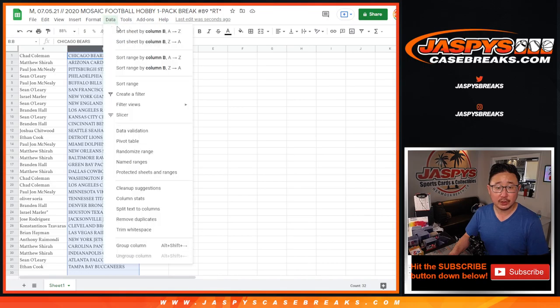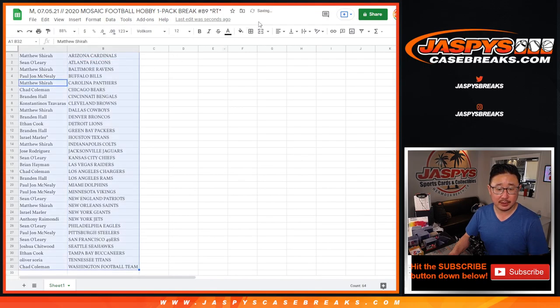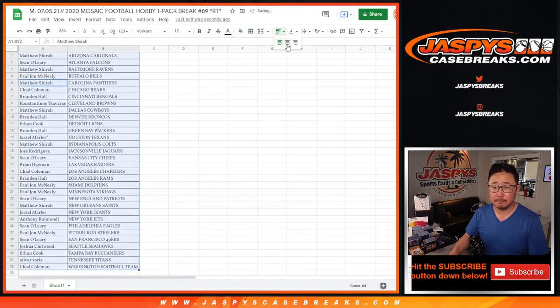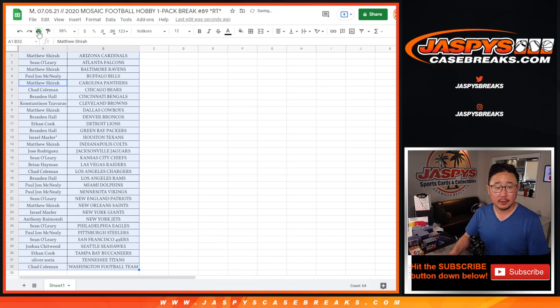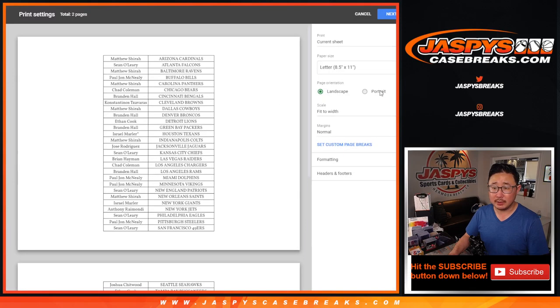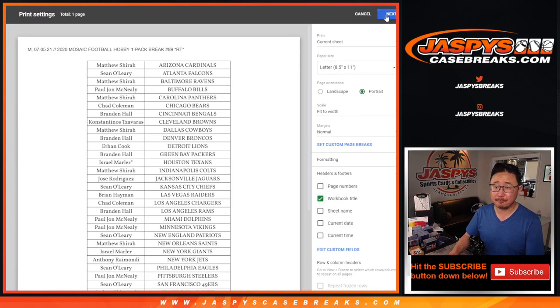Alright, so let's just sort by column B. Let's print this out and let's see what's inside that pack.